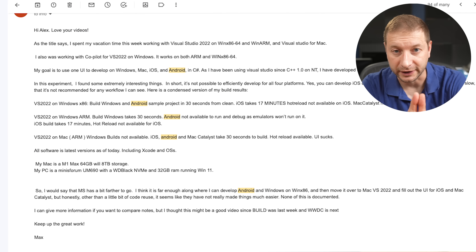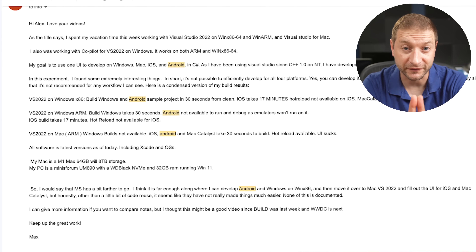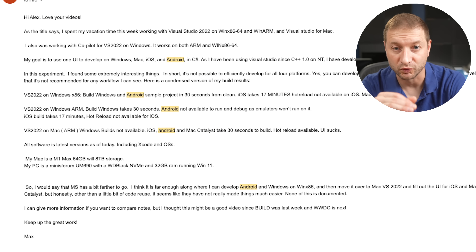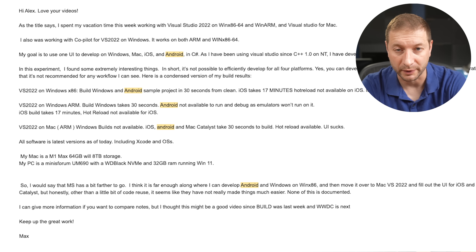I recently got an email from Max, a viewer, who confirmed after doing some tests that Android emulators just won't work on Windows for ARM yet — at least not in any meaningful, usable way. The best experience for developing iOS is still on a Mac. So you might just need to develop using both a Mac and a PC if you want to target all the platforms. Thanks for watching — if you liked this video, give it a thumbs up and I'll see you next time.